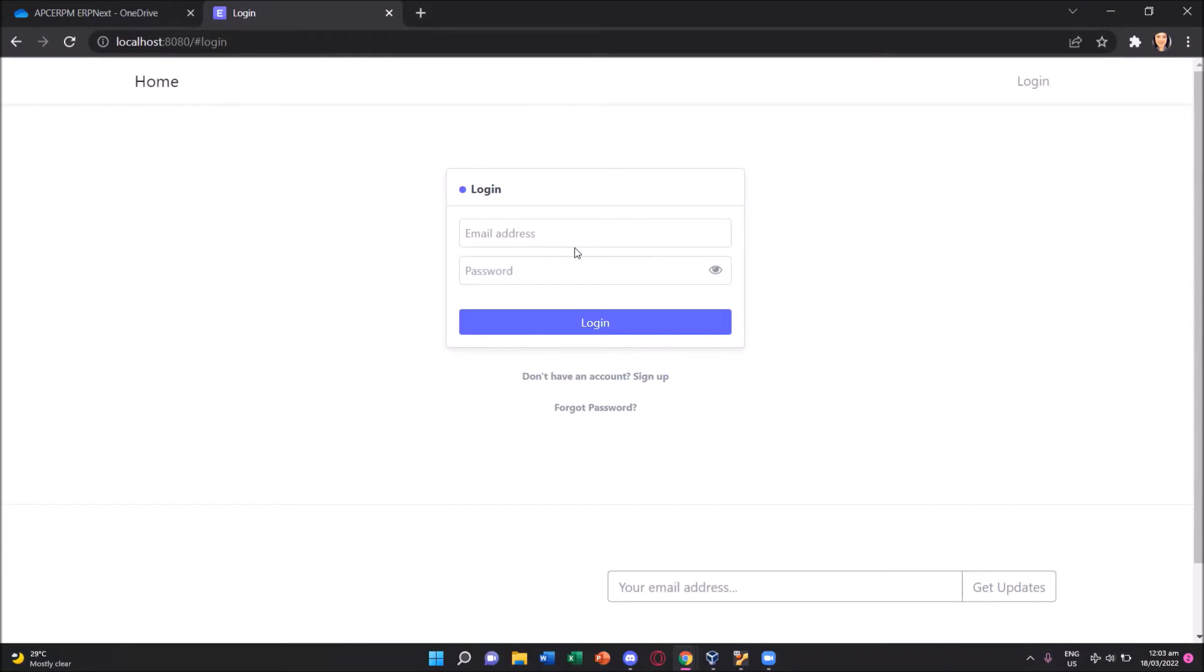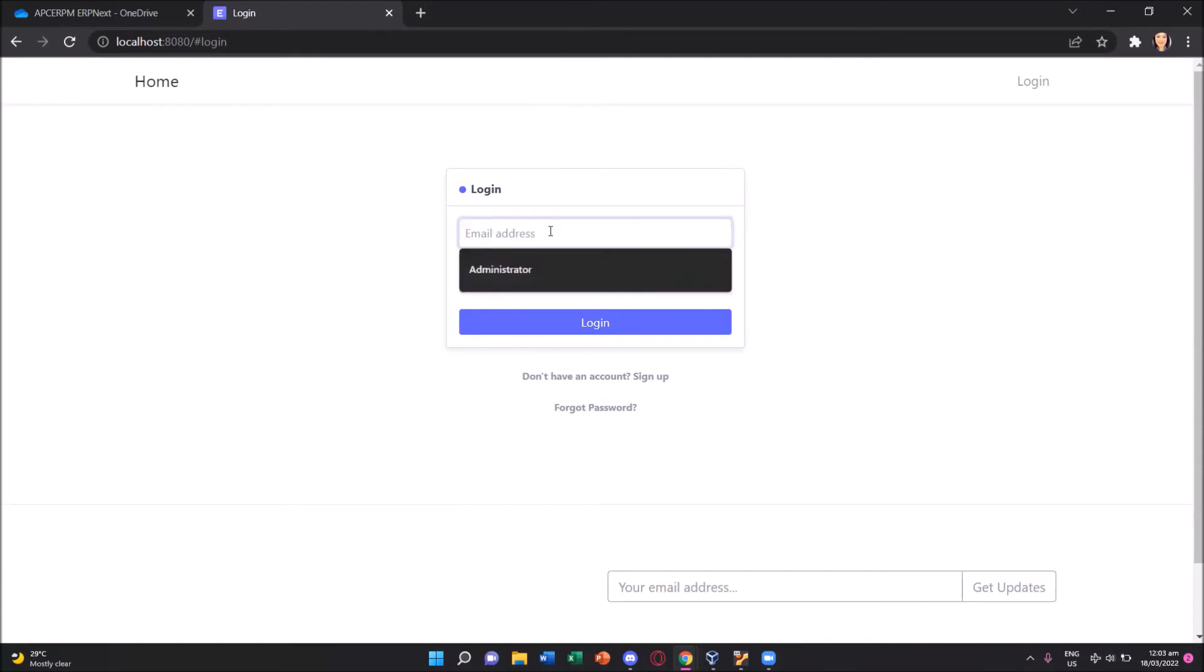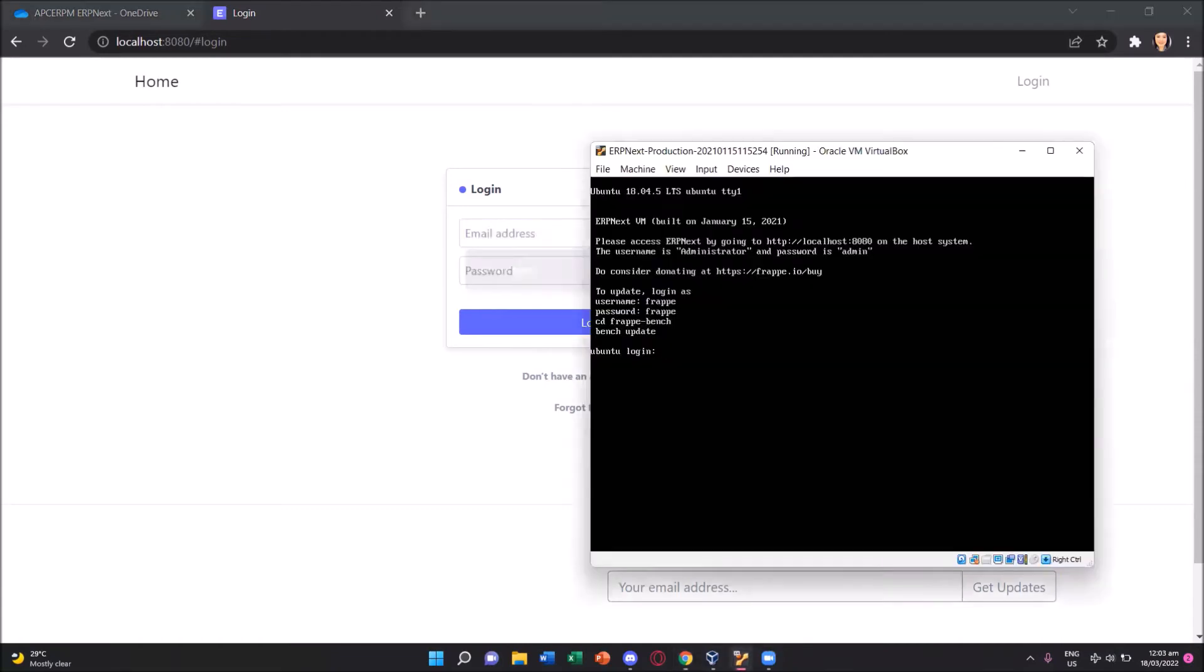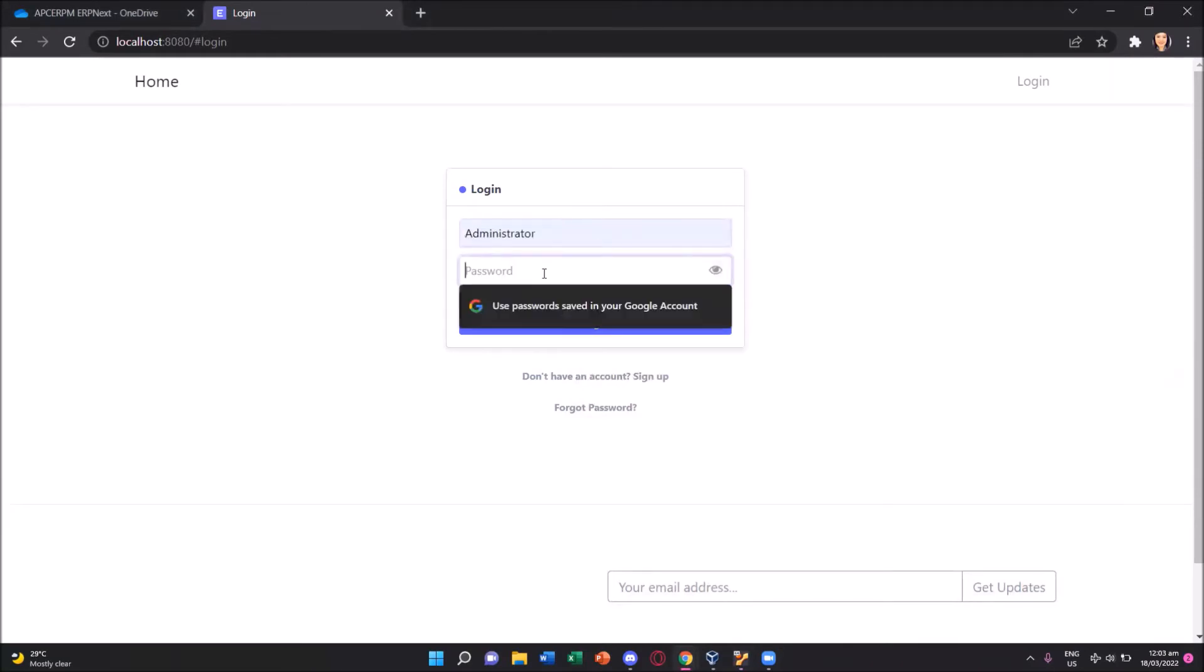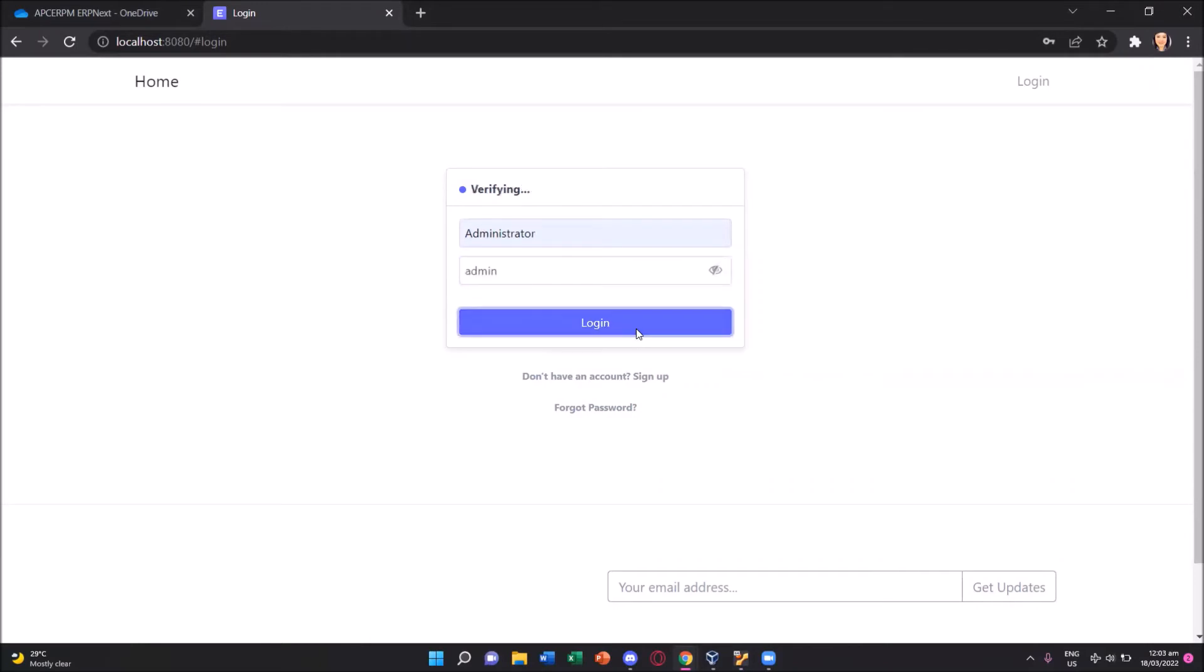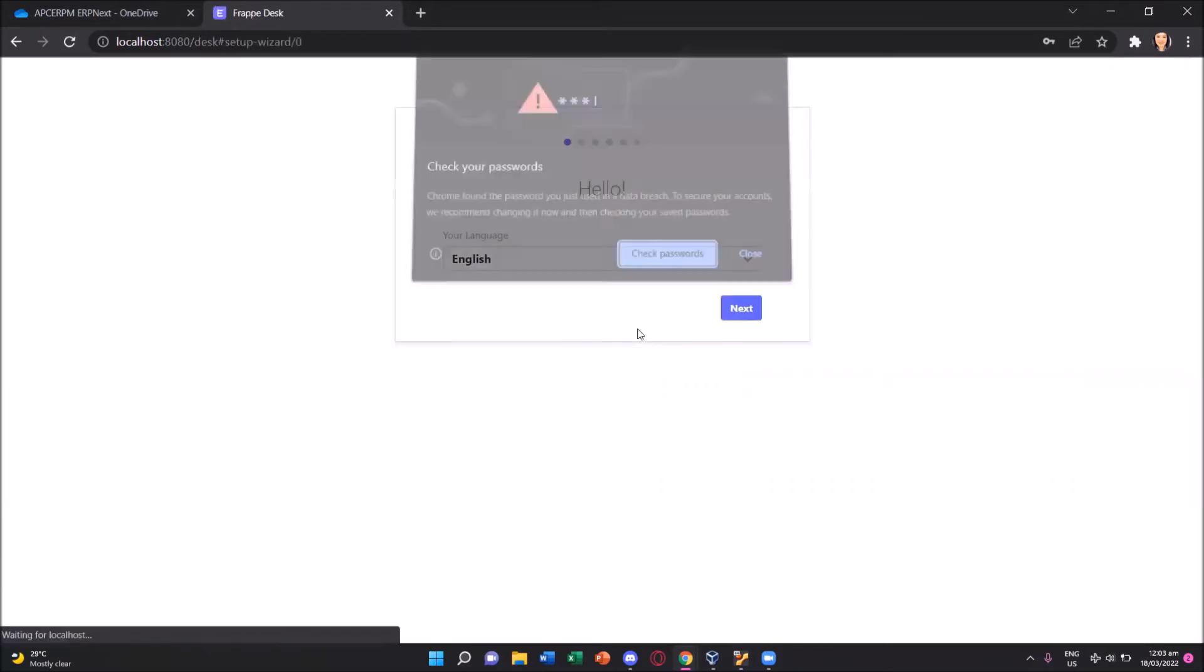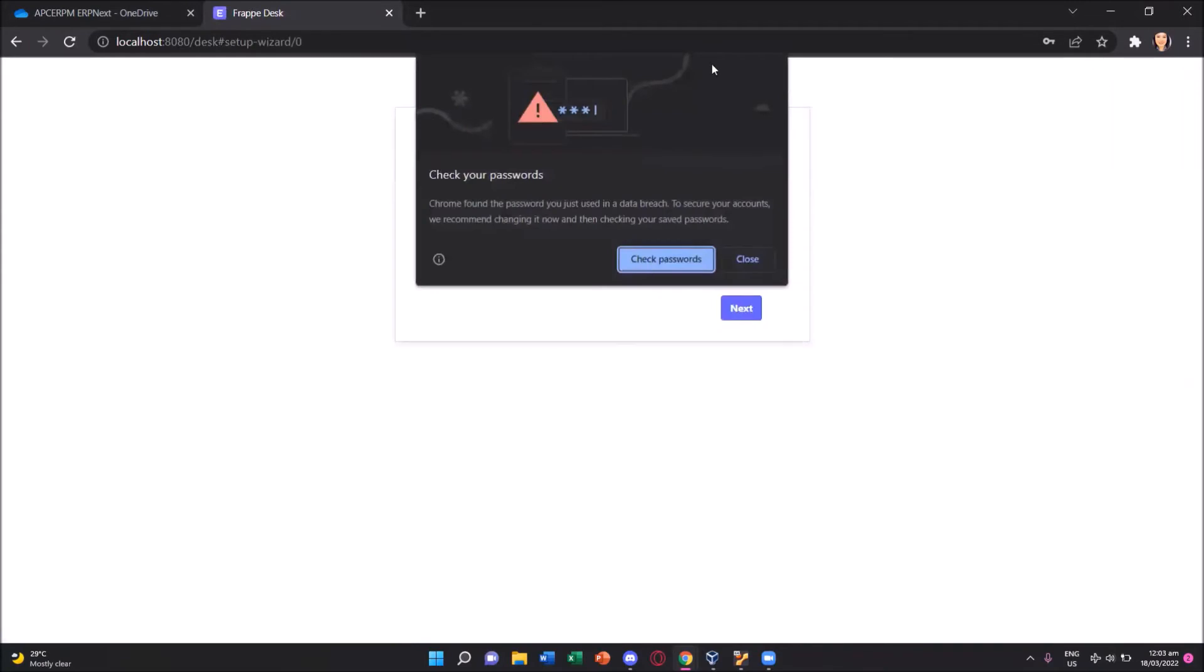Let's start setting up our erpnext by typing in the default username and password. Looking back into our erpnext production running, the username is administrator and the password is admin. So let's type in administrator password is admin and then press login.